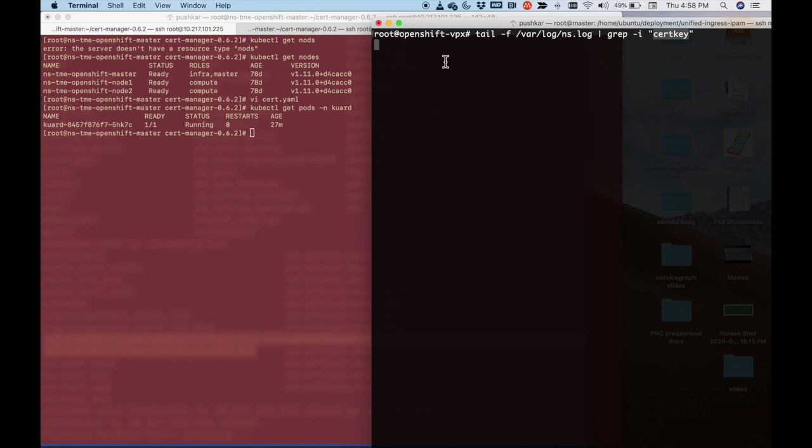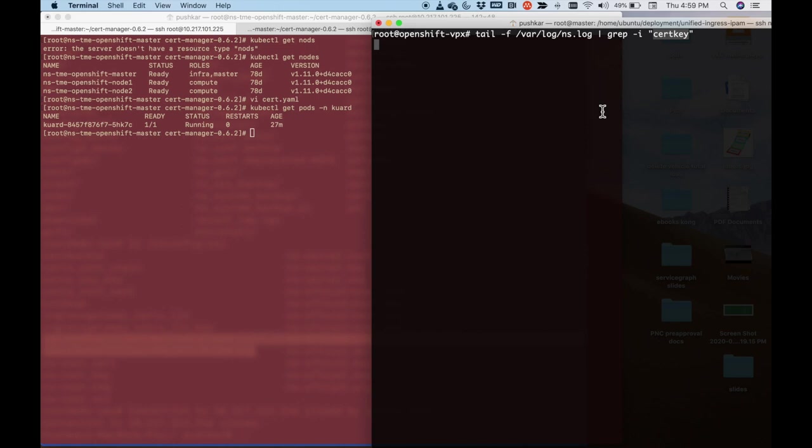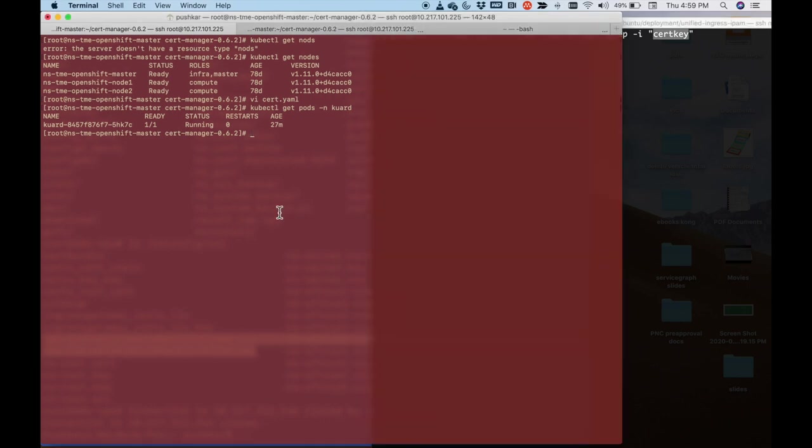And what I'm doing here is as and when I deploy this application ingress, you will see the API calls going to this VPX. And all I'm doing is watching for those API calls over here. Specifically, I'm interested in the certificate. Whenever there is a new certificate generated or installed, I want to see it real time in my ADC. So let me go ahead and create the ingress object.